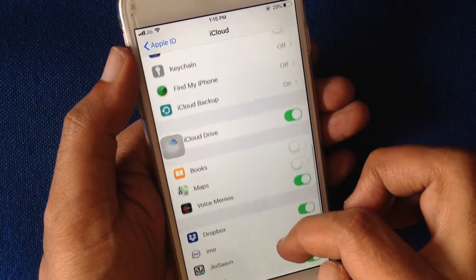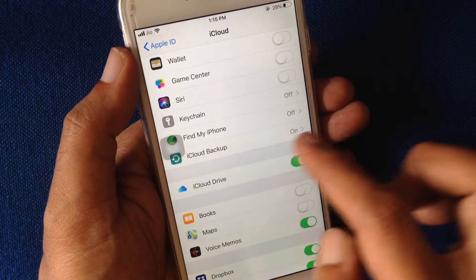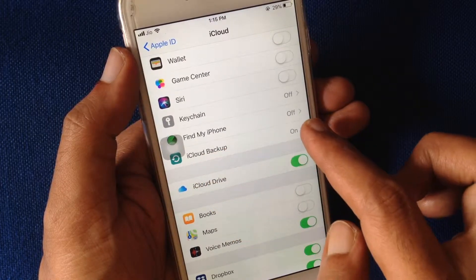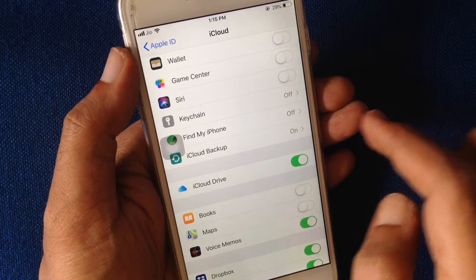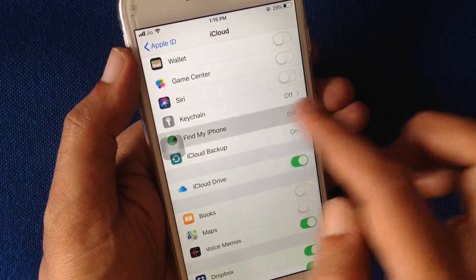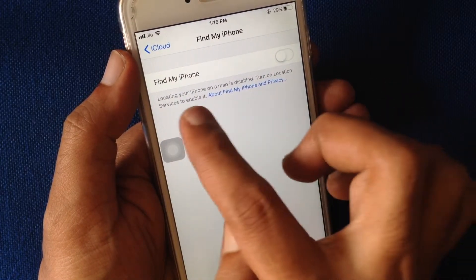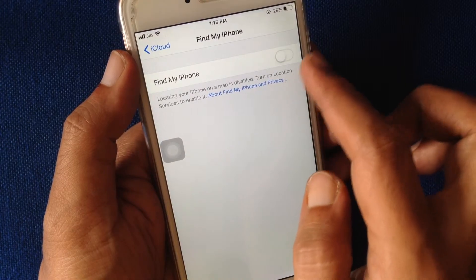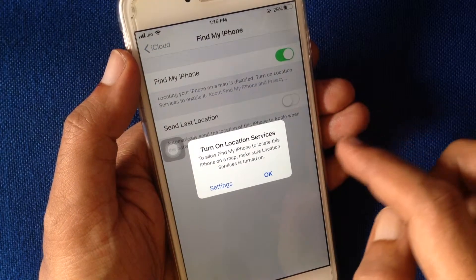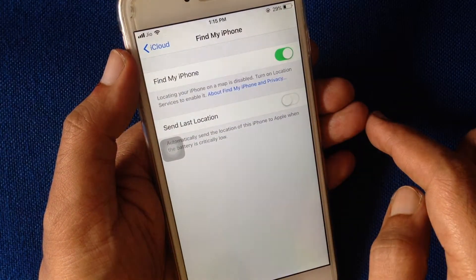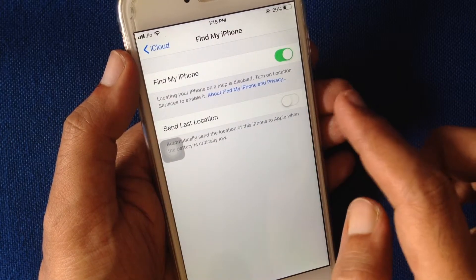Swipe up here — Find My iPhone is off. Tap on Find My iPhone, just turn on Find My iPhone, tap OK. That's it, Find My iPhone is enabled.